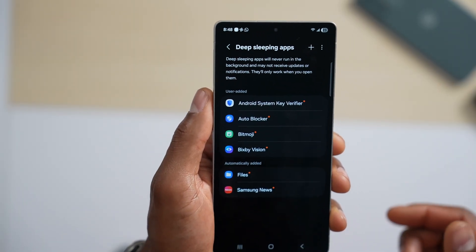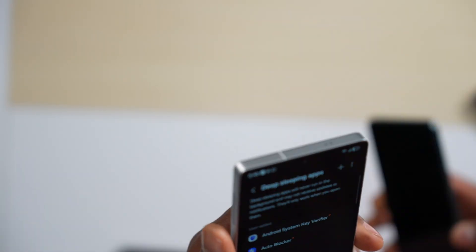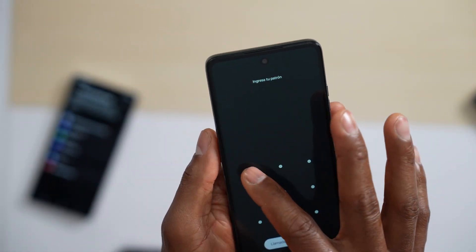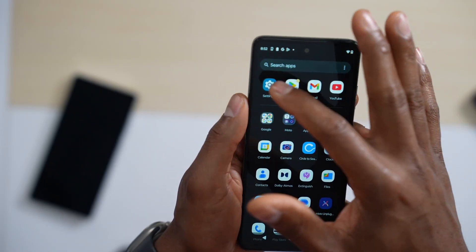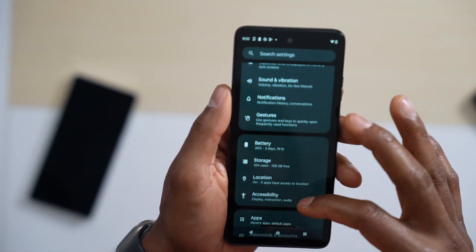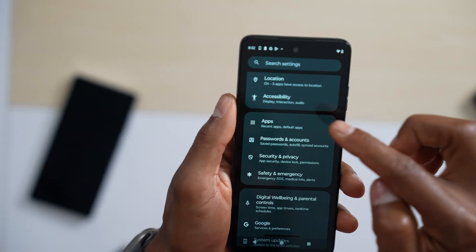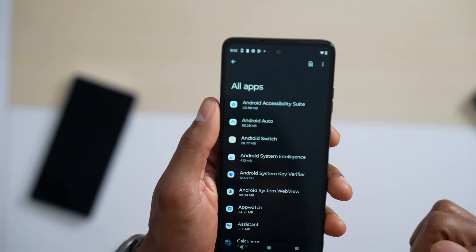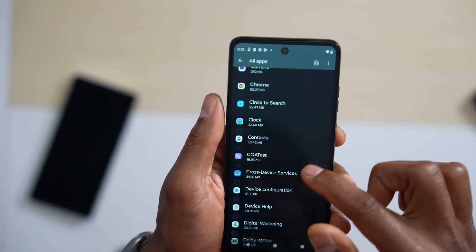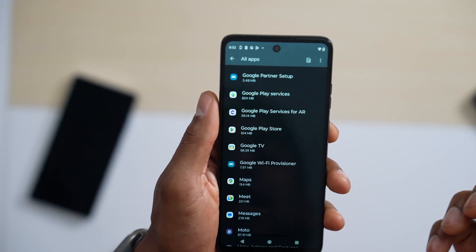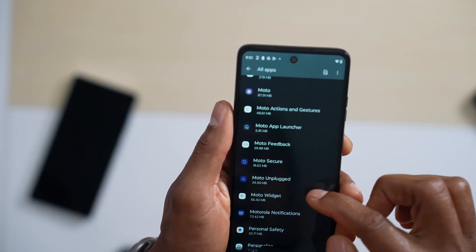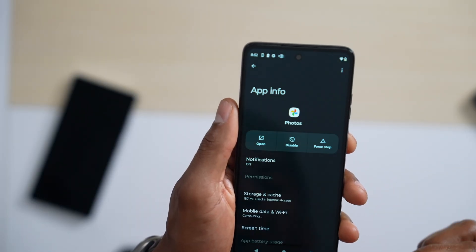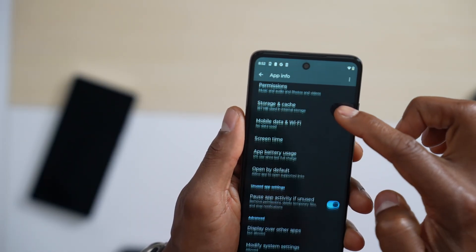That was on a Samsung phone, but if you have a different Android phone, here's how to do it. Open Settings, scroll all the way down until you see Apps, and tap on it. In this menu you will see all your installed apps — select them one by one.